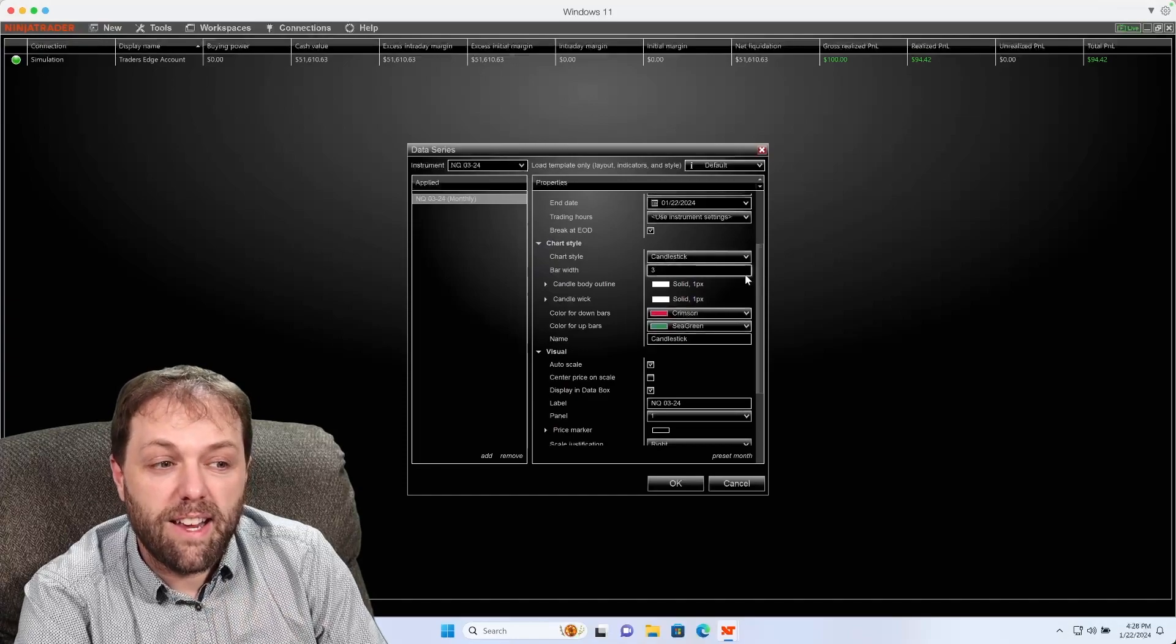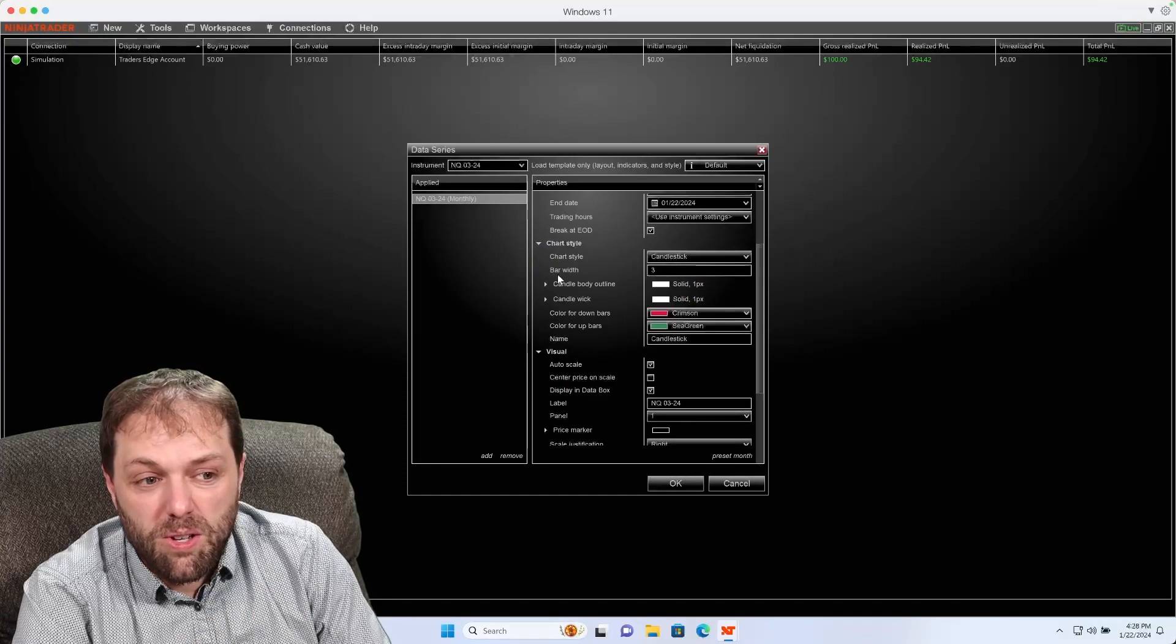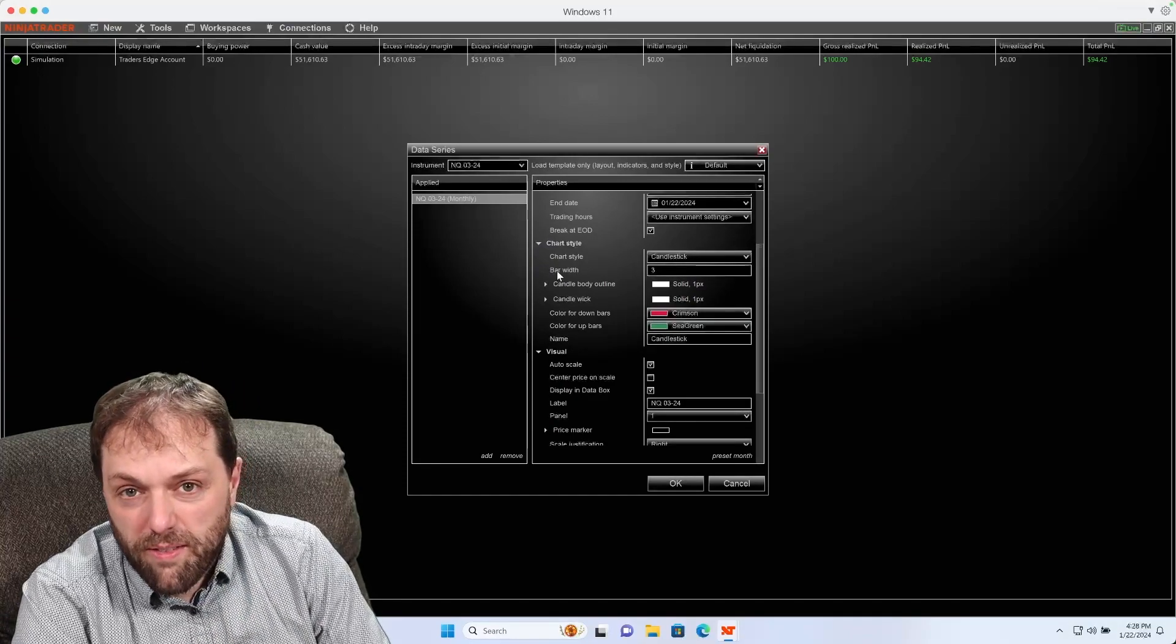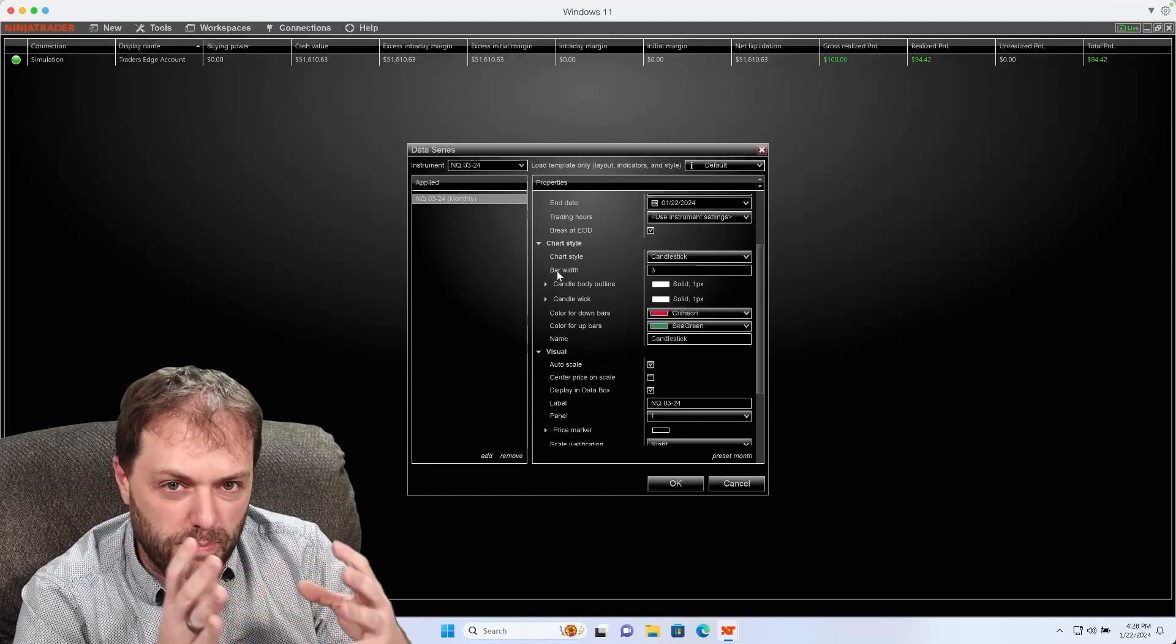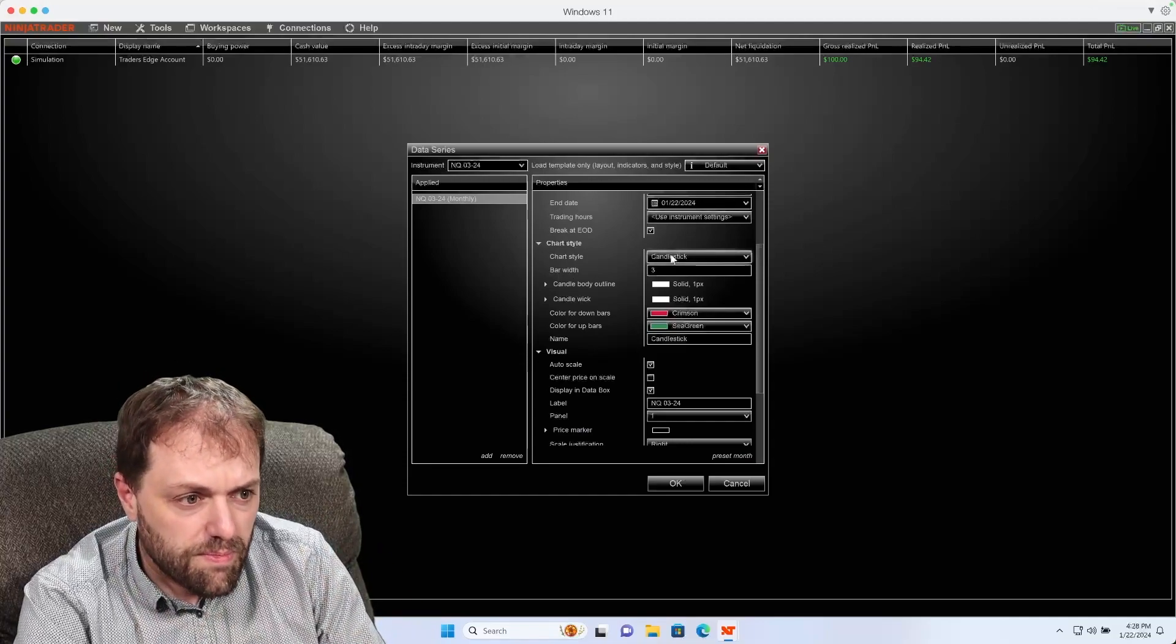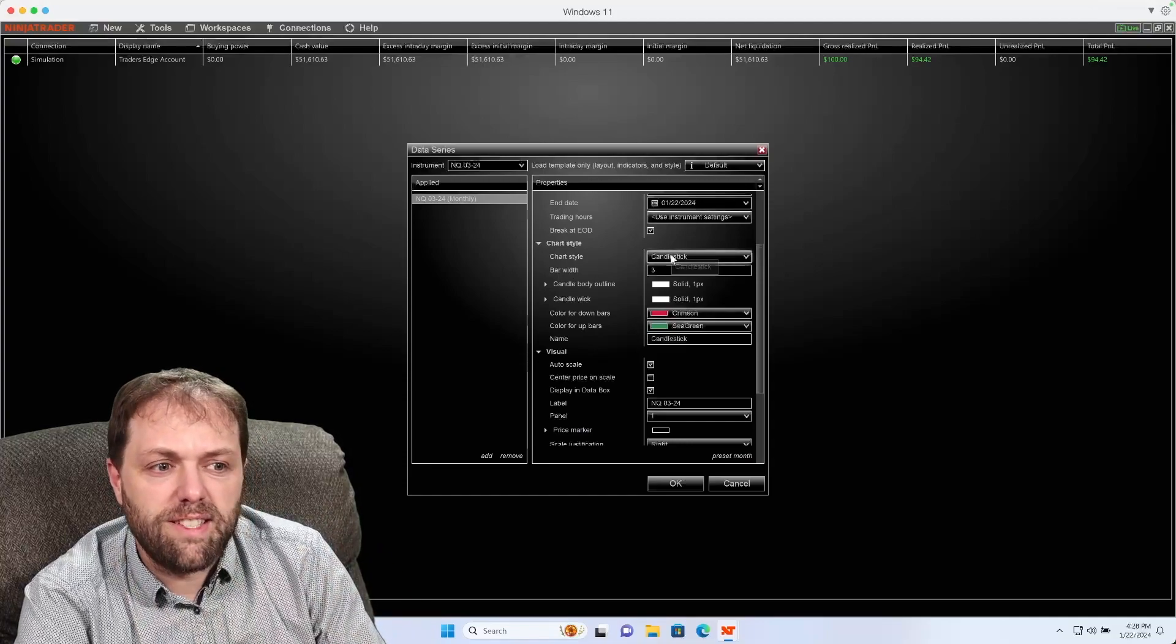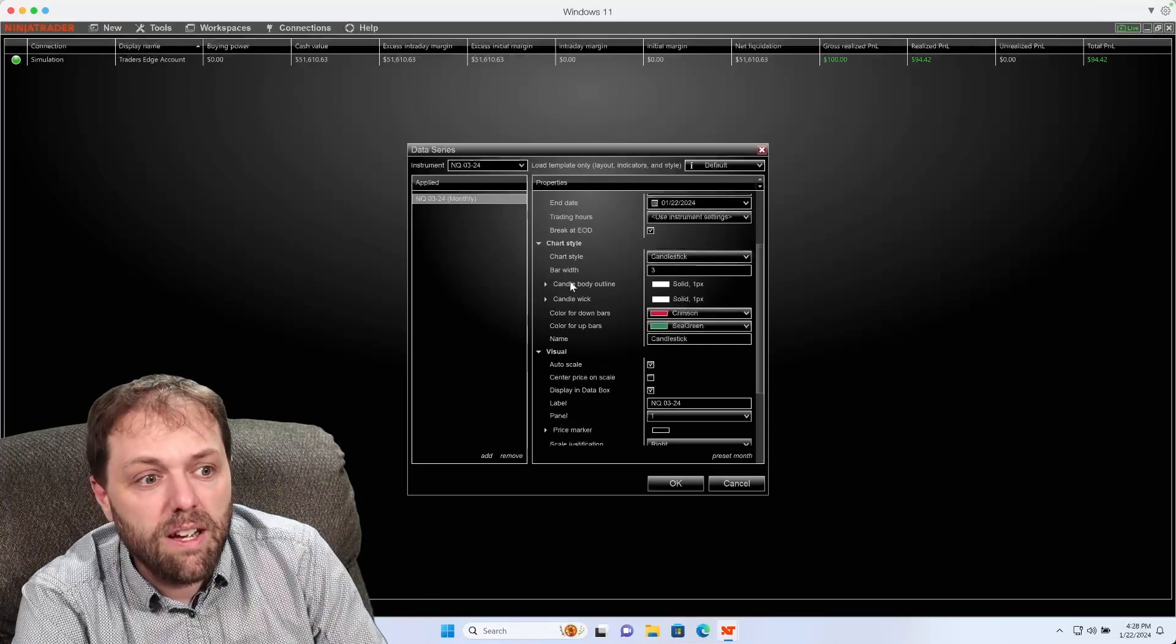Then I could also change the bar width if I want to have a little bit of width for those candles. I could change the different chart type. I like using candlesticks.